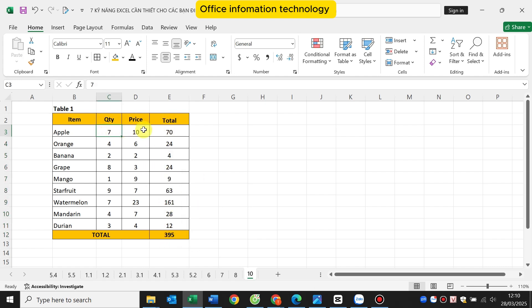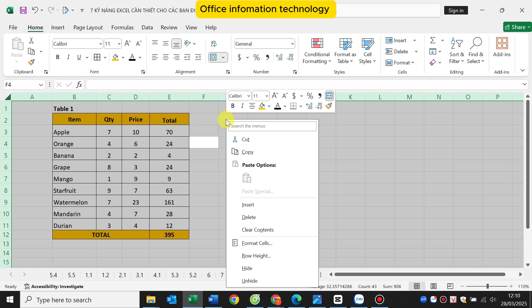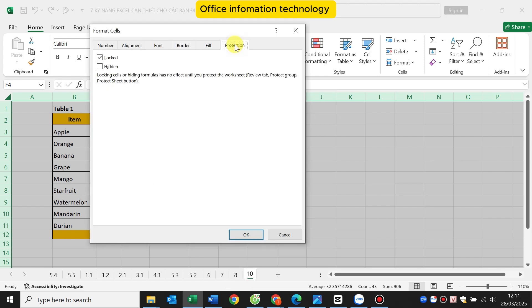First, I press Ctrl plus A to select all the spreadsheet. Then right click, click on format cells. Go to the protection tab and unlock all cells of the spreadsheet and click OK.